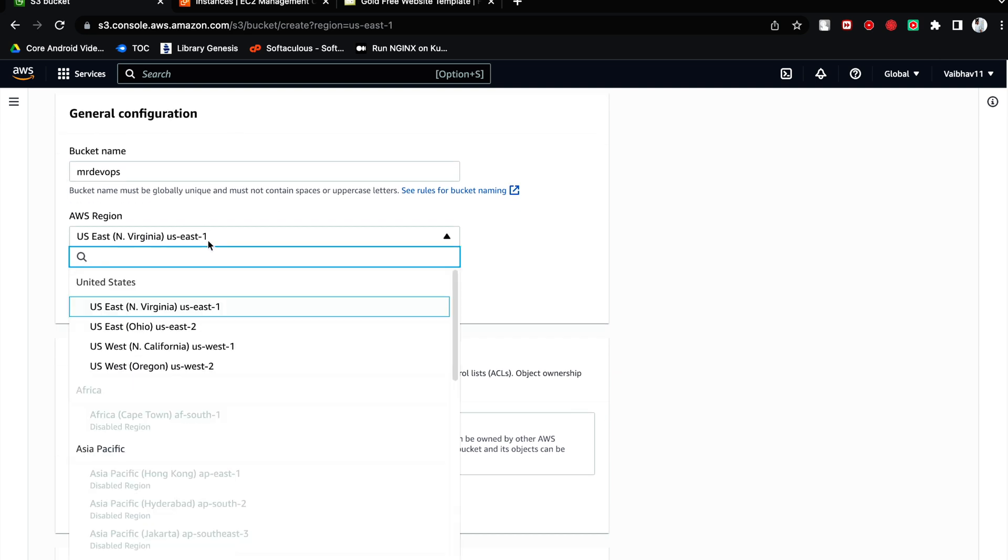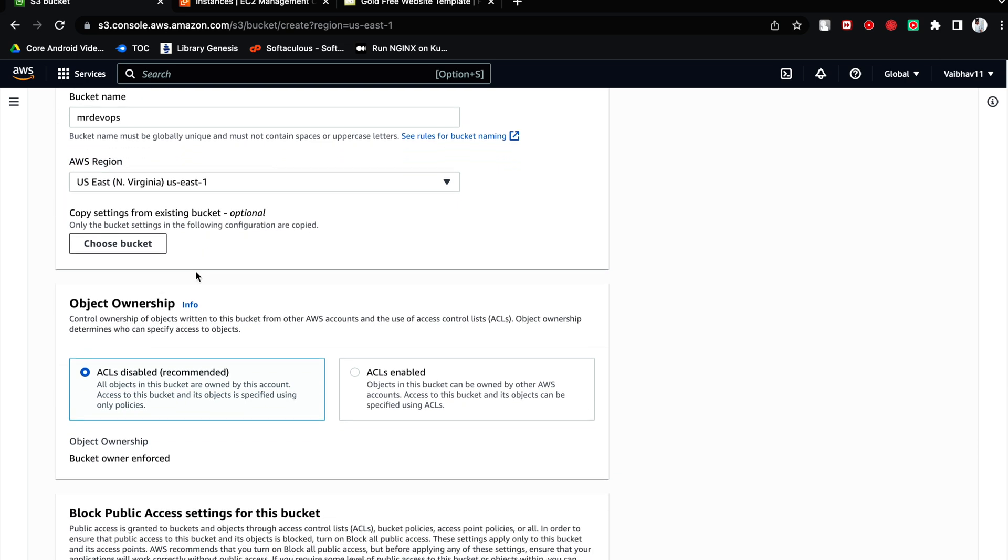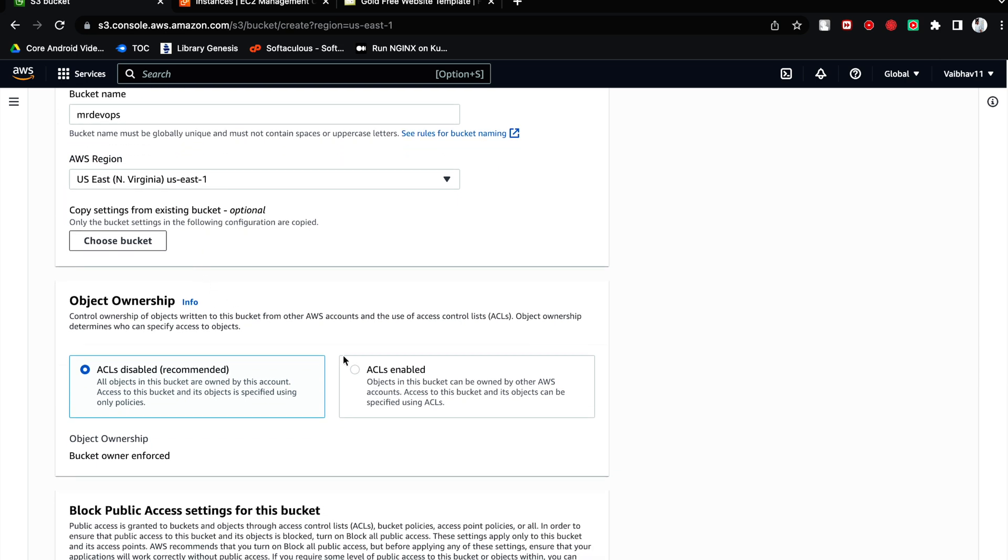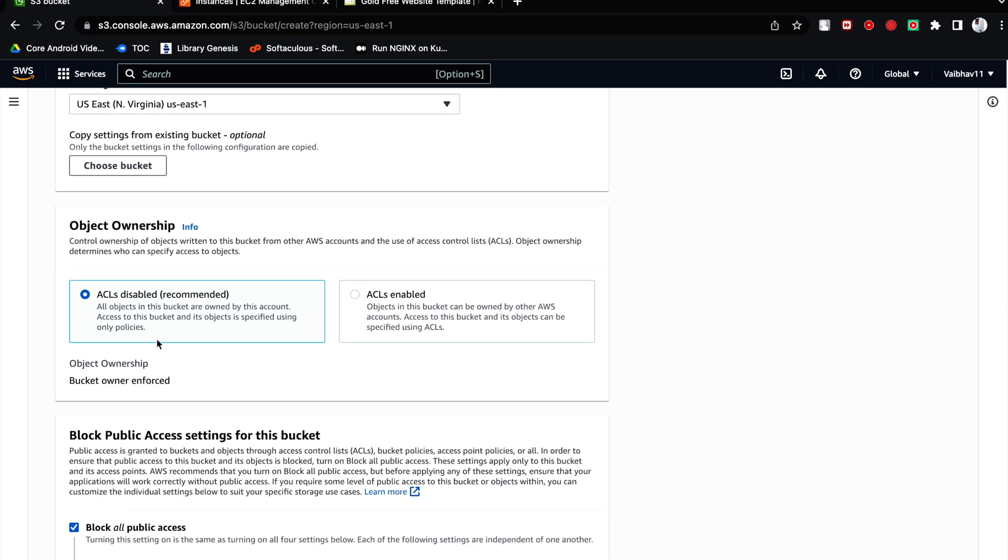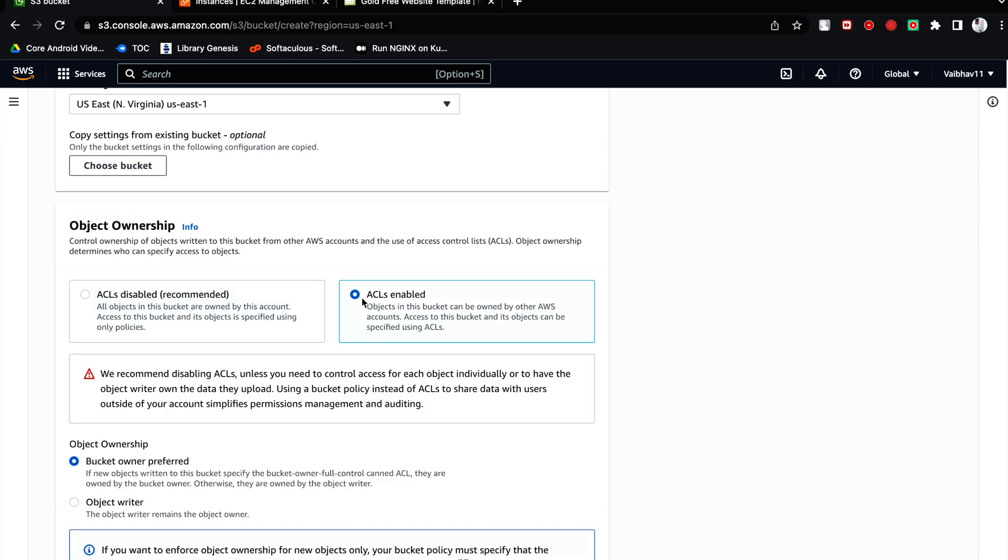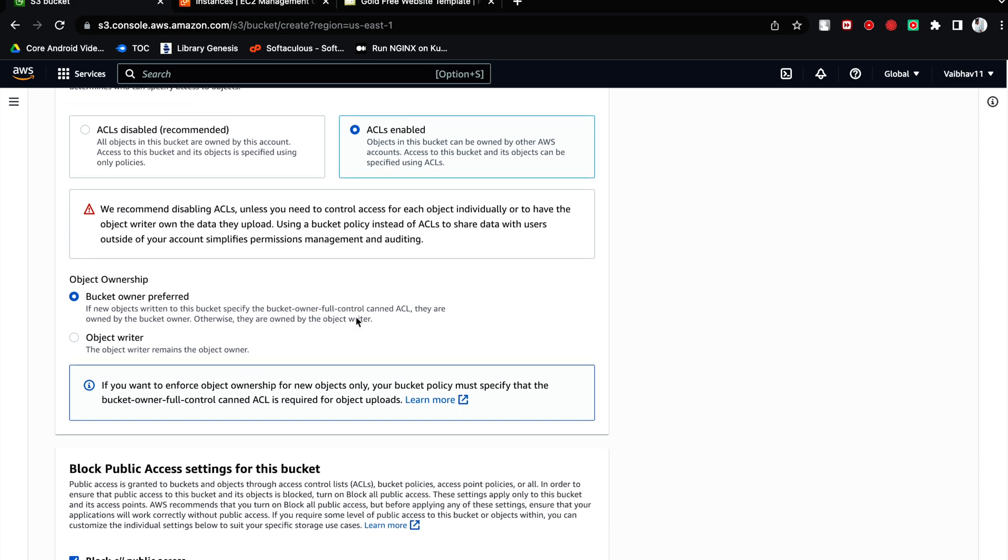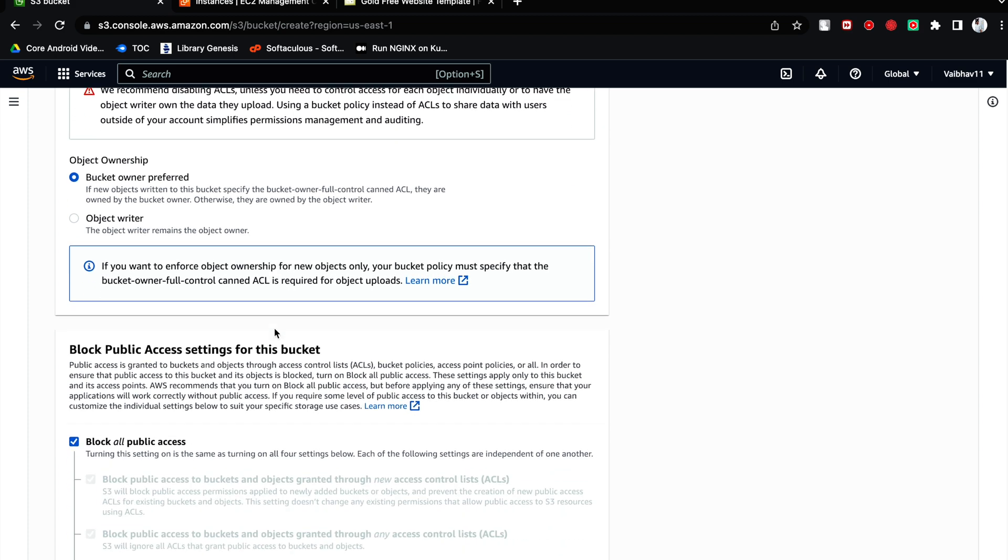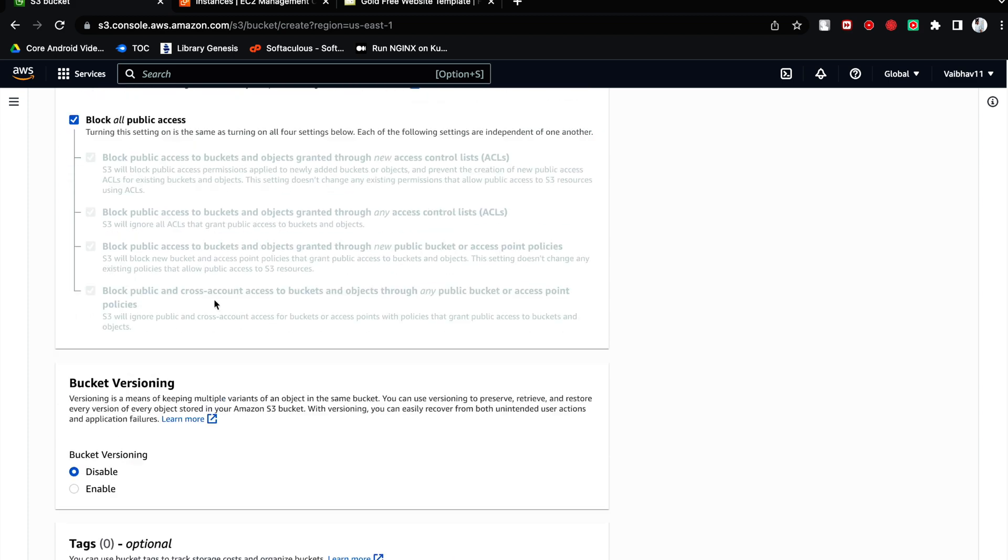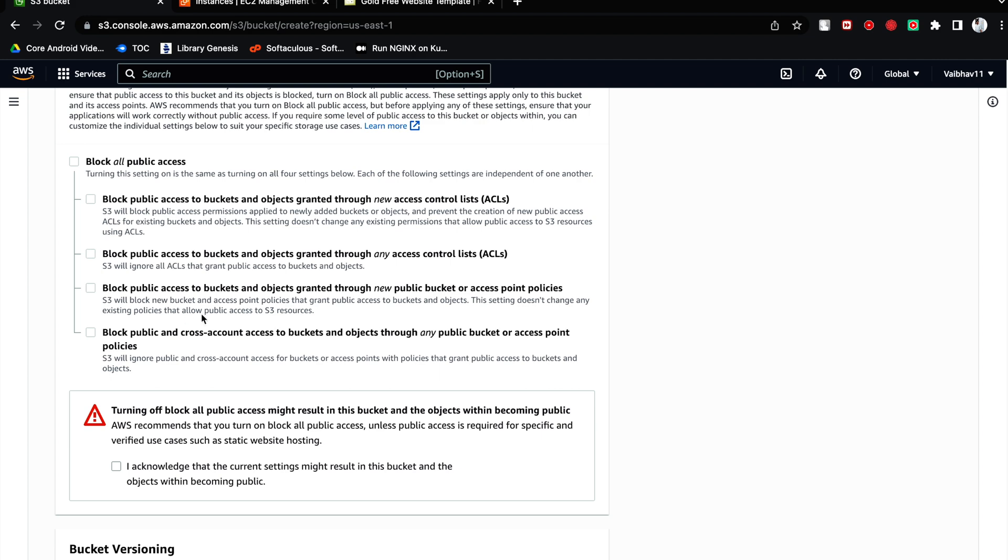This is the region I will choose in order to launch the bucket. Even though this is going to be a global service, it is still going to come into a region, right? So you have to choose. Now ACLs object ownership is disabled. You have to make it enabled. Once this is done you can unblock all the public access.